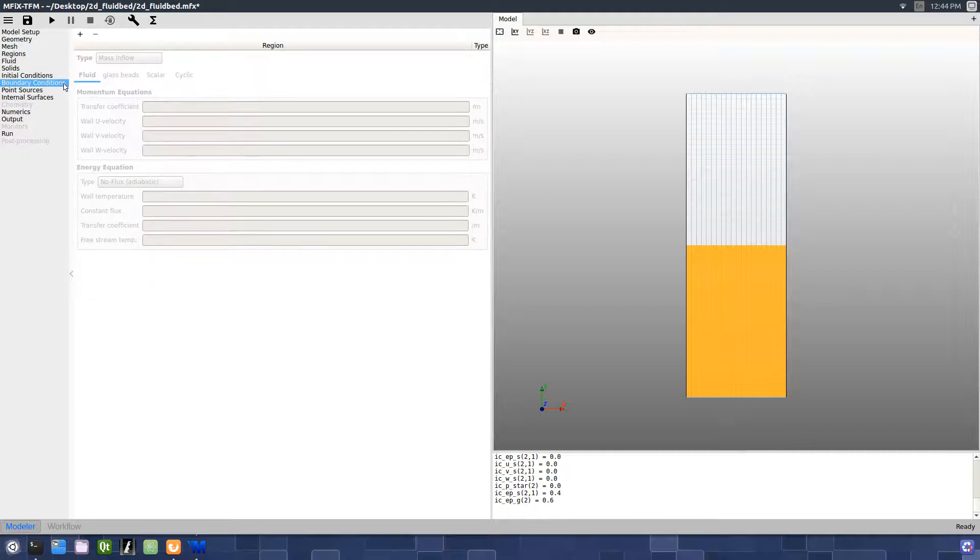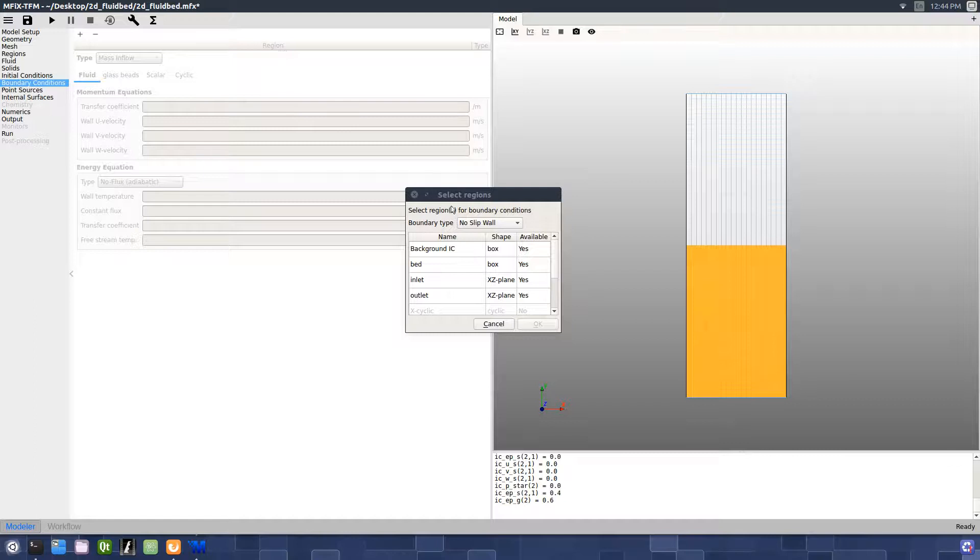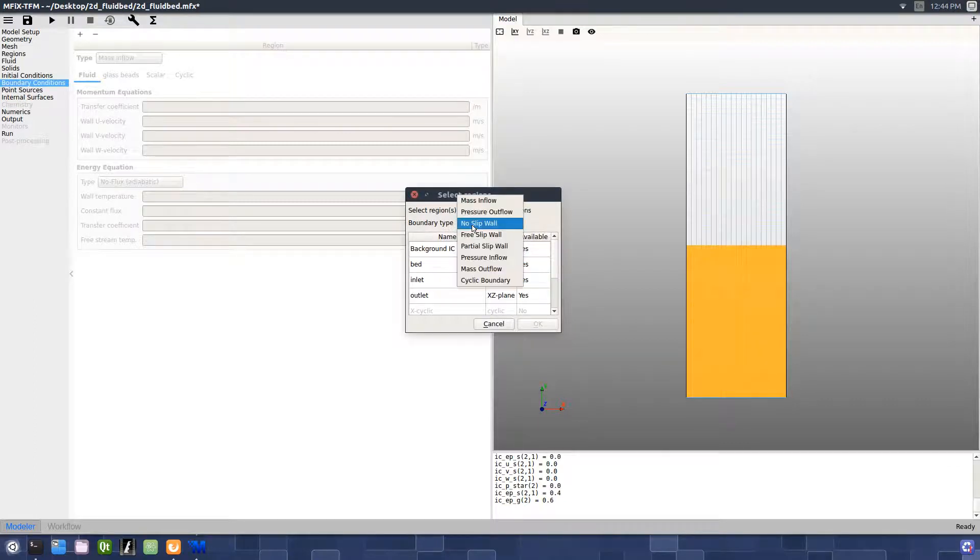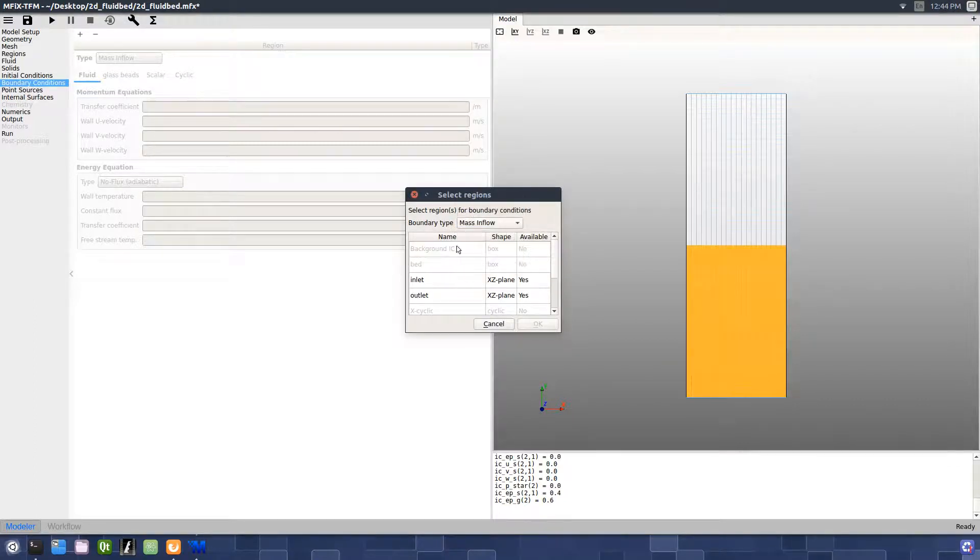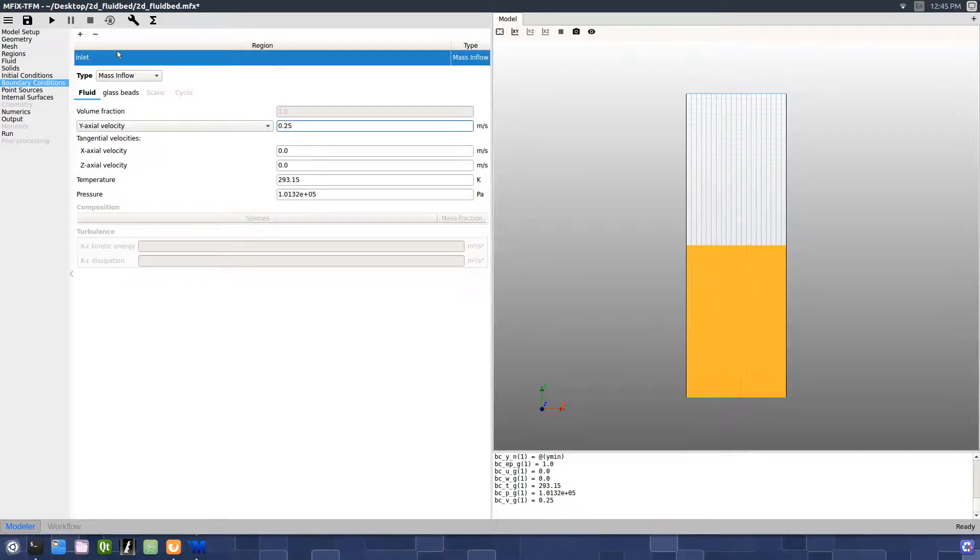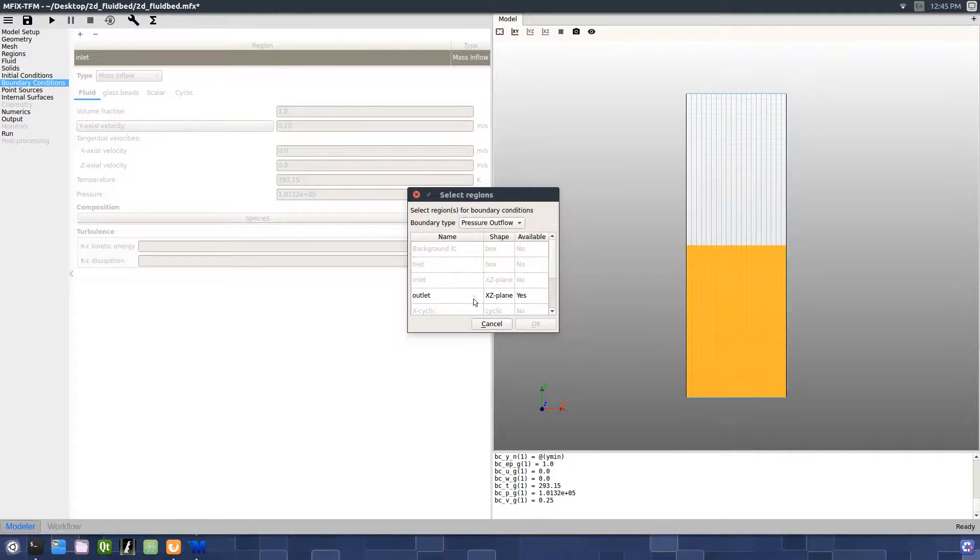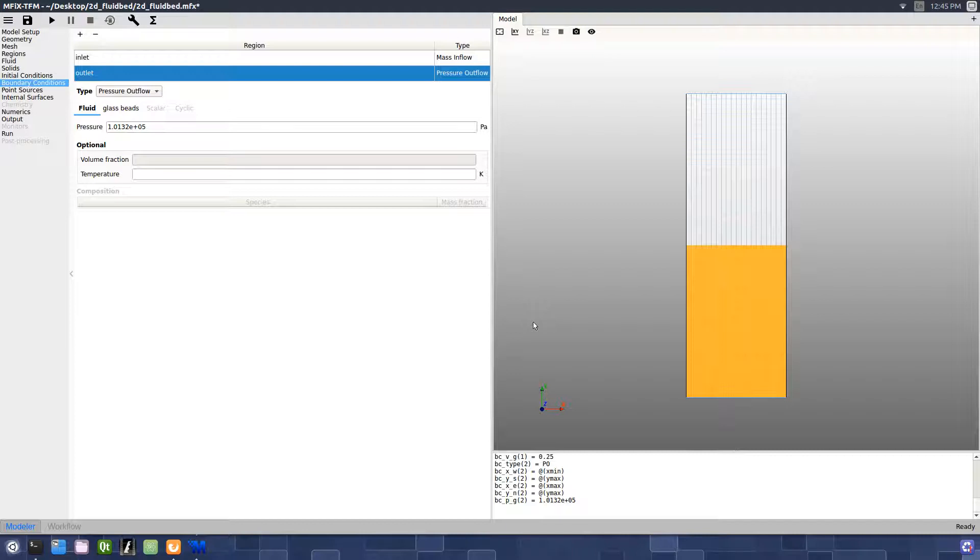On the Boundary Condition pane, create a new boundary condition by pressing the plus sign. Select a boundary type of mass inflow and select the inlet region, and enter a gas inlet velocity of 0.25 meters per second. Next, create a new boundary condition, select the boundary type to be pressure outflow, and select the outlet region.